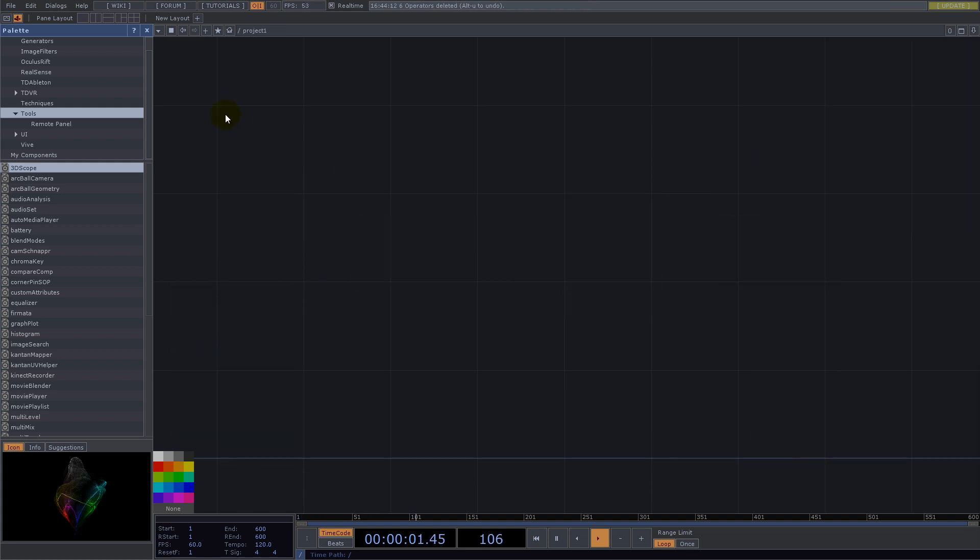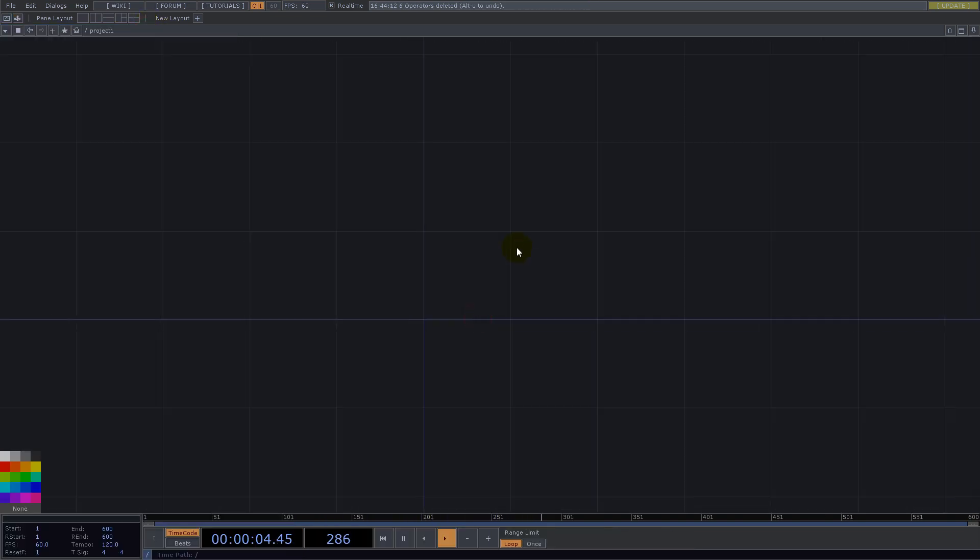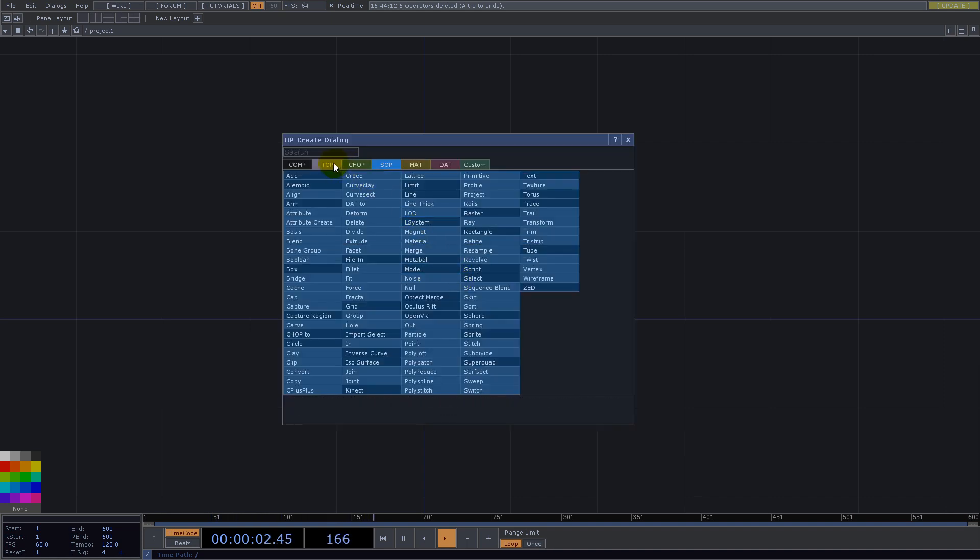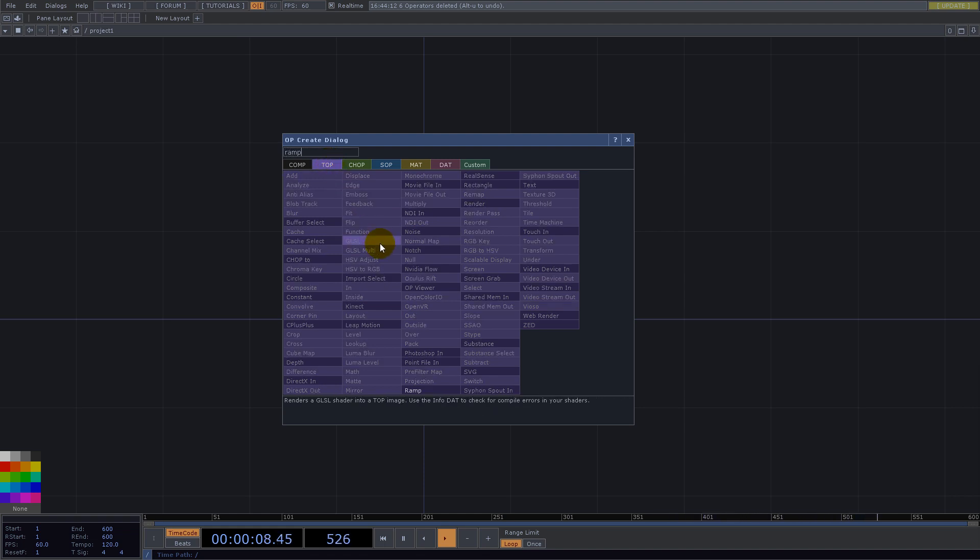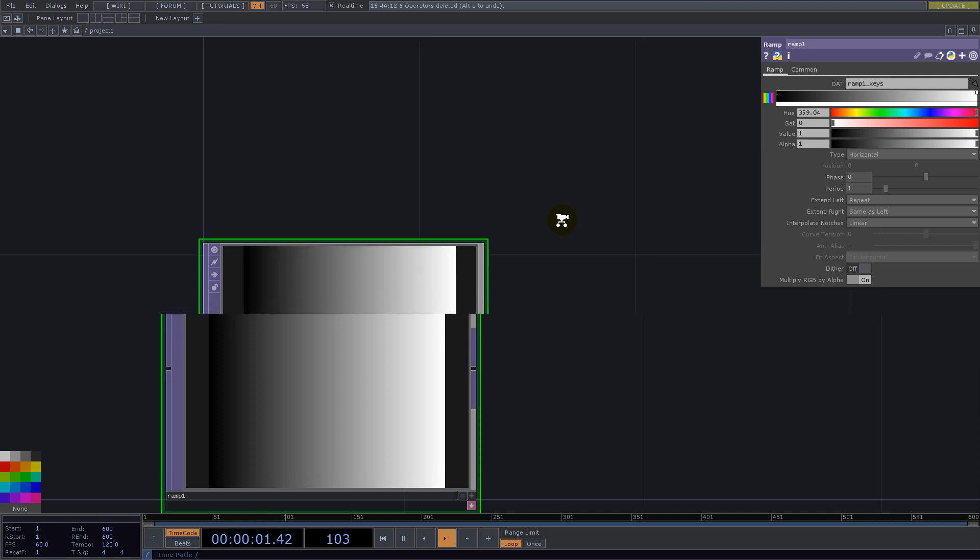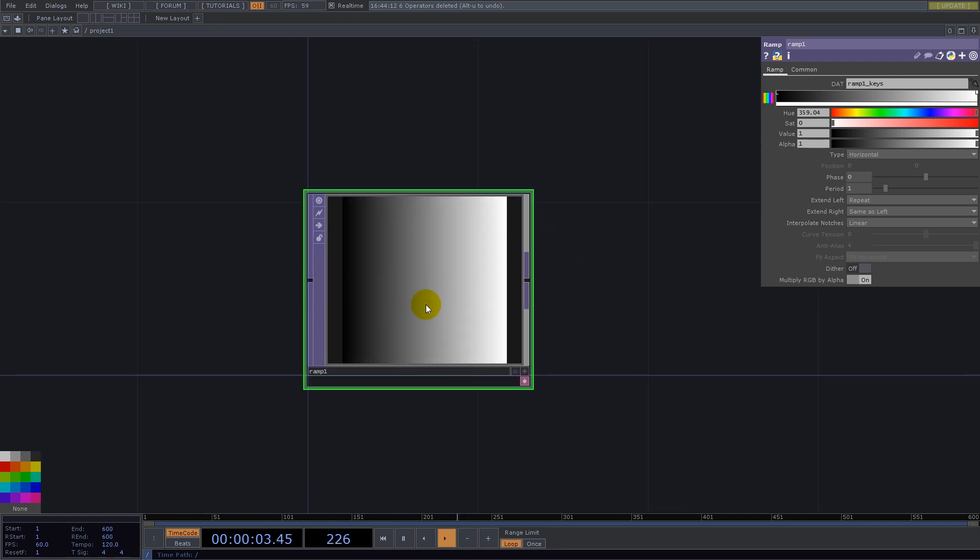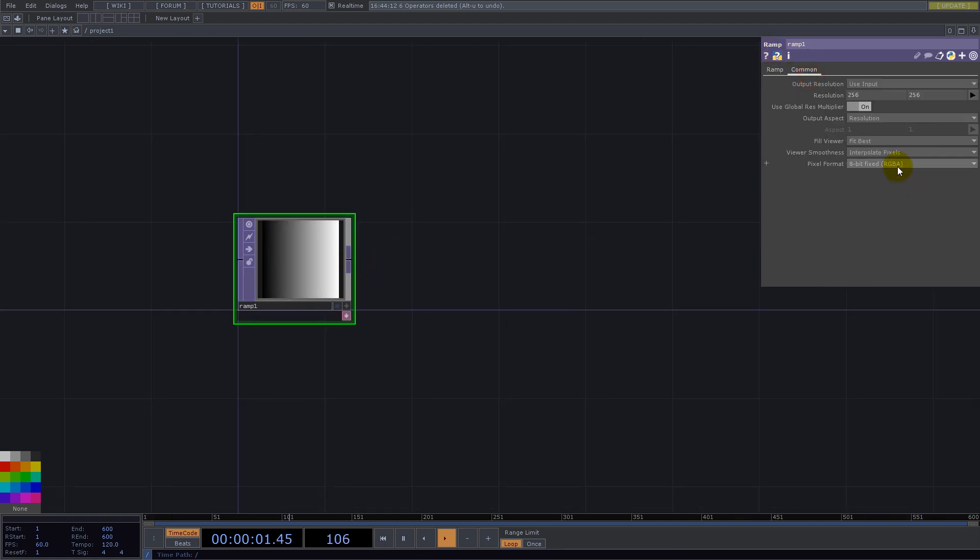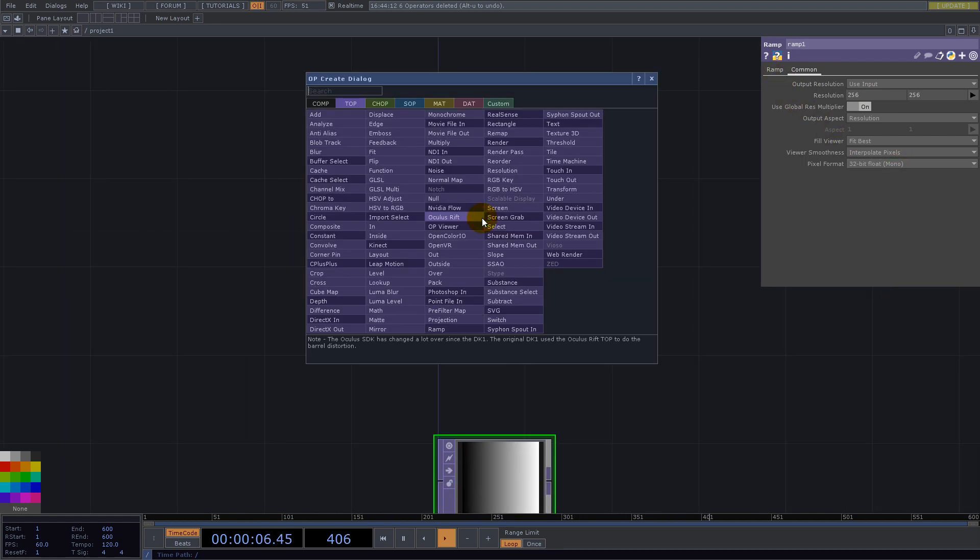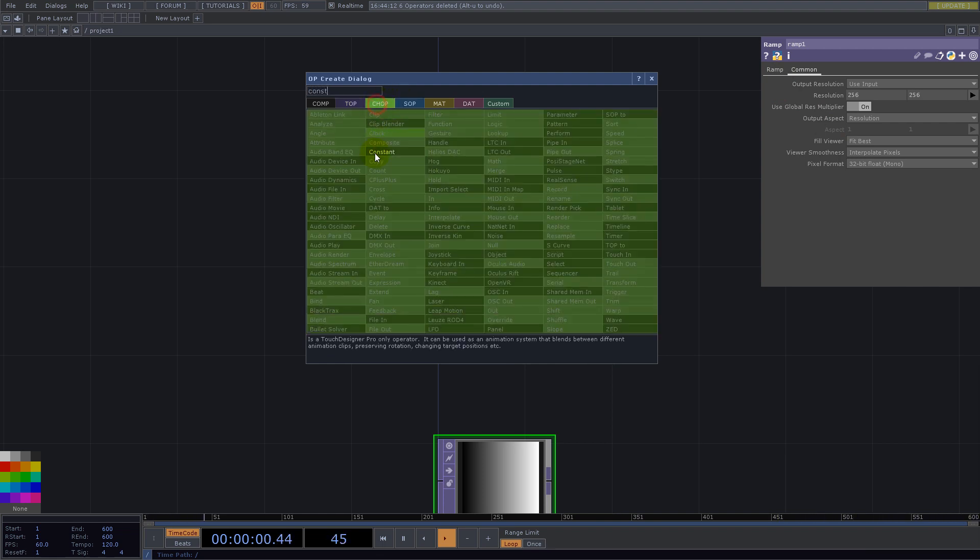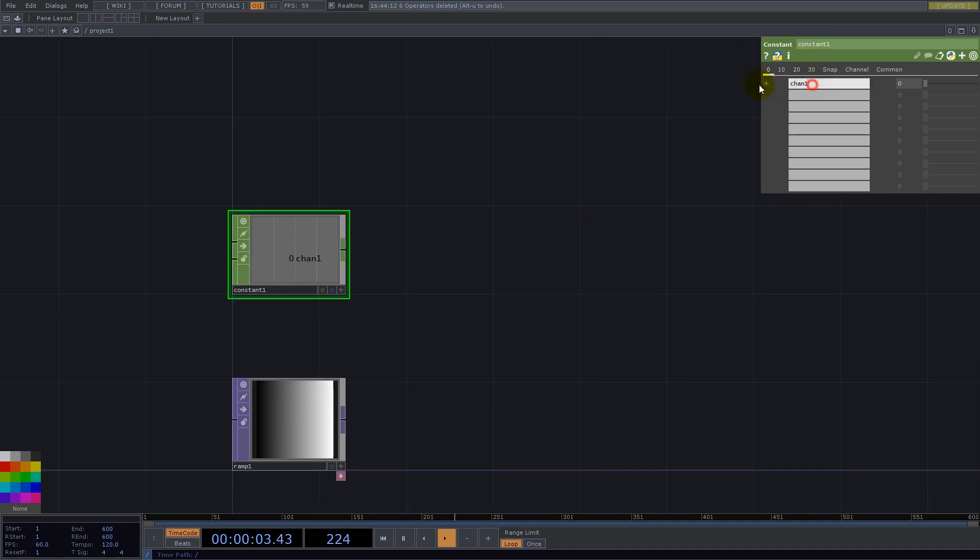So let's start clean. First we need to build a grid or better said UV, because we will work in textures. So we use ramp top and here I'll have the values for the X axis, and let's set this 32 mono.